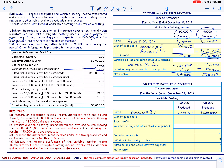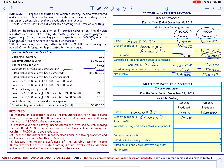The variable manufacturing cost per unit is $12. So 60,000 times $12 gives us $720,000. The gross profit is now $1,080,000 in both columns.